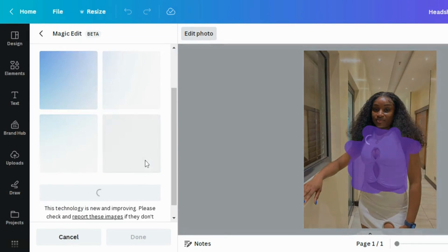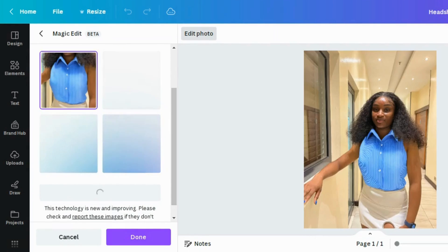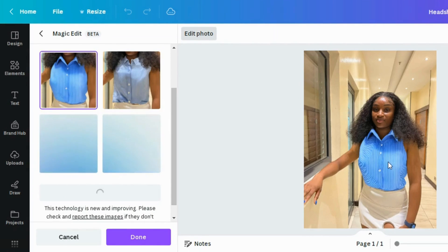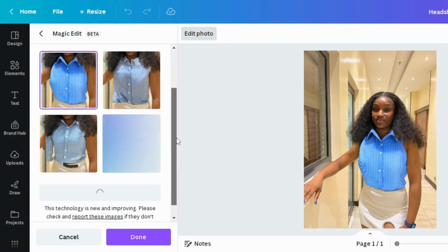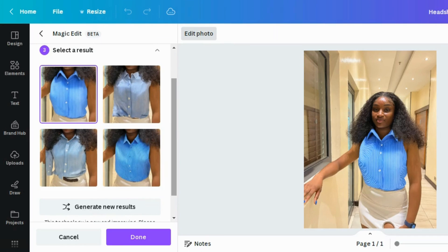Scroll down and click 'Generate.' It takes a little bit of time, so we have to be patient as it is new and still improving. This is what we have — this is really nice, but I want something with sleeves. These results are looking very great though, this is not bad at all.